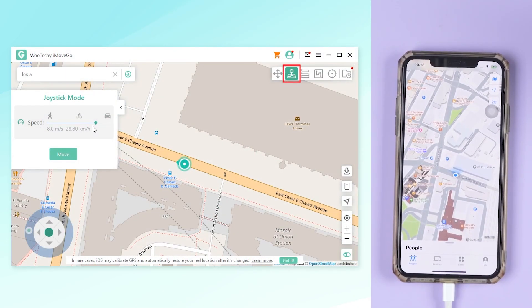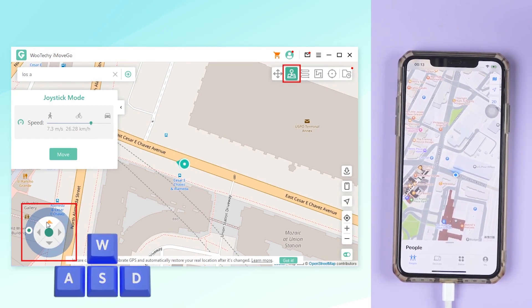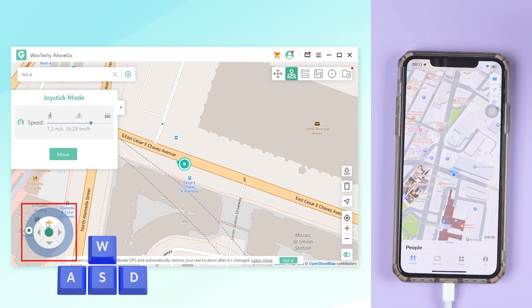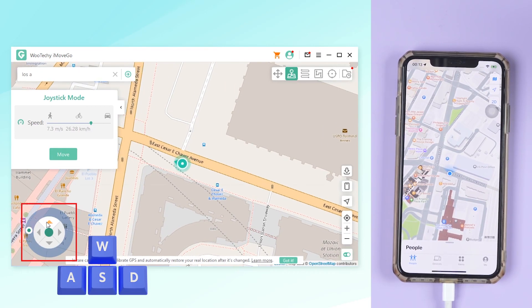Switch to joystick mode and you can control movement in real time with the joystick or keyboard. This mode is often used in games.